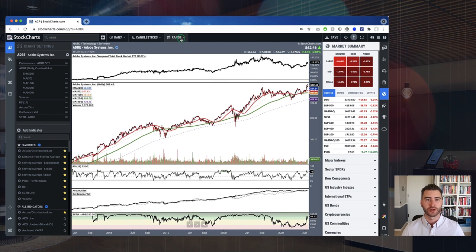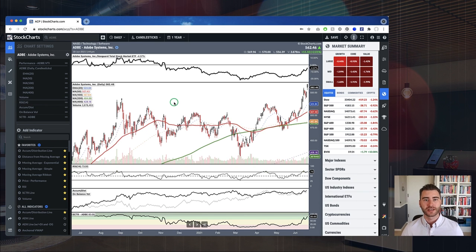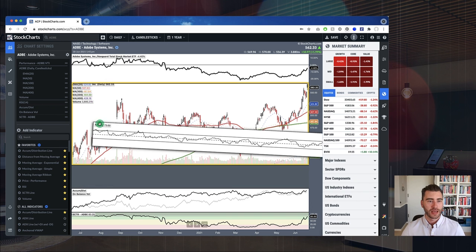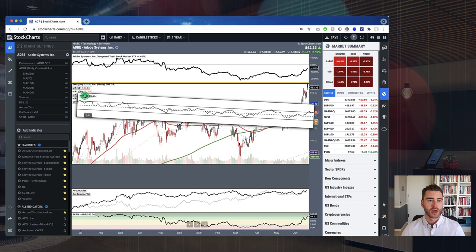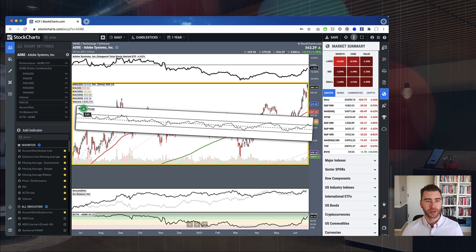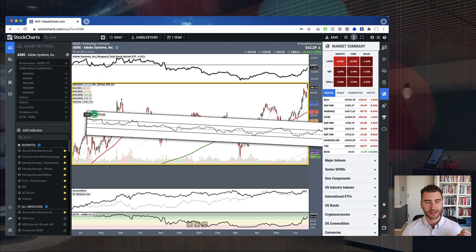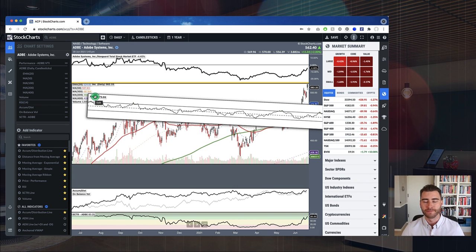ACP is designed to create a very dynamic, fluid charting experience — you can zoom in and out, move through time, and position indicators dynamically. In ACP, instead of clicking little up and down arrows like in SharpCharts, you can just click and grab the legend on your chart and drag the indicator to wherever you want it. Yellow indicators appear to show you where the indicator will be placed when you release.